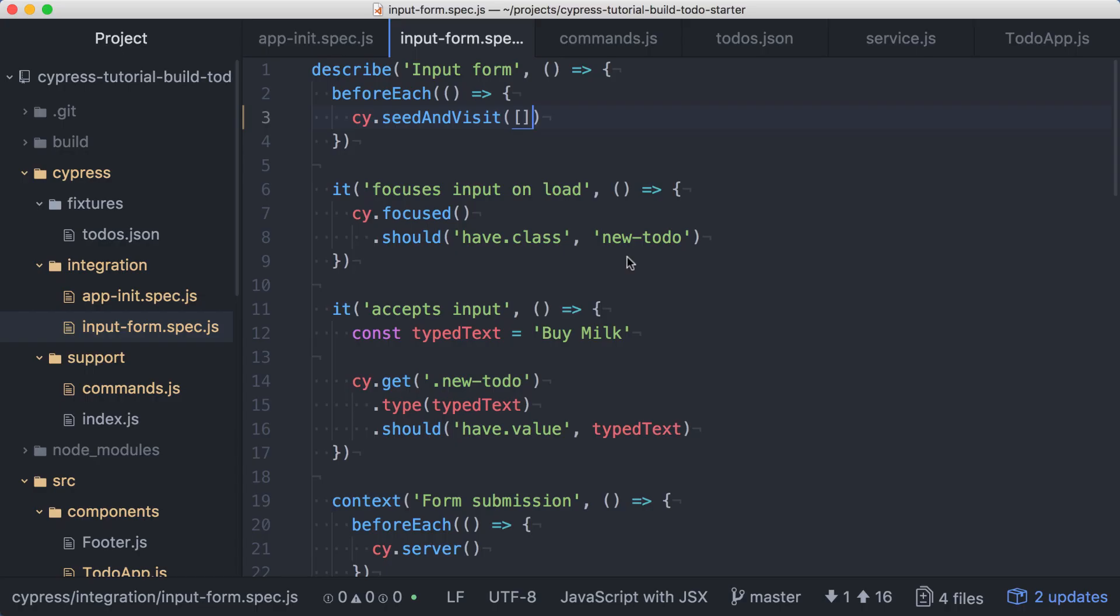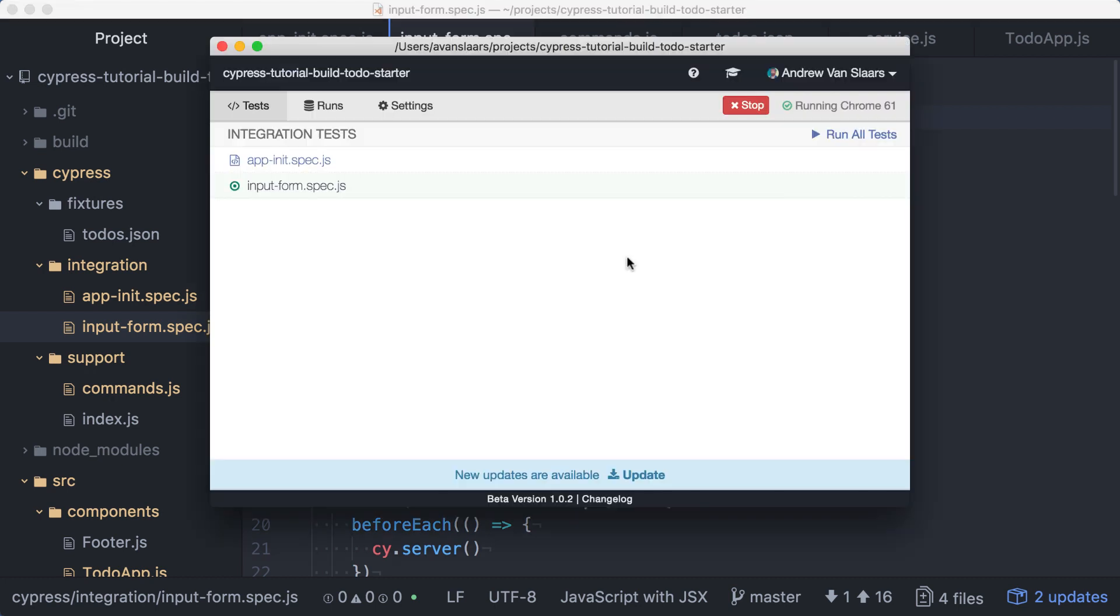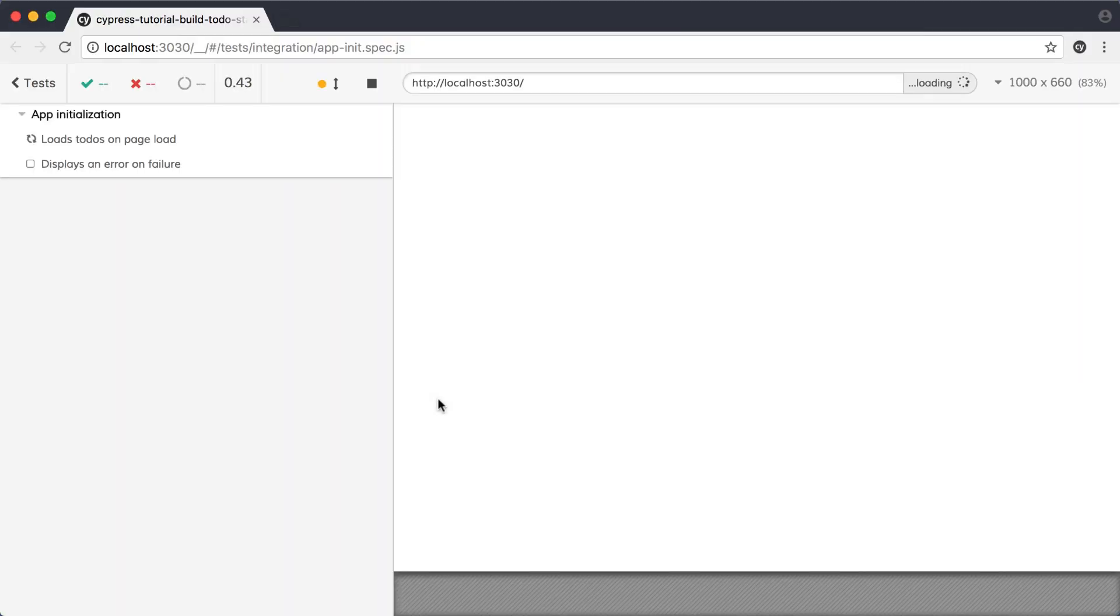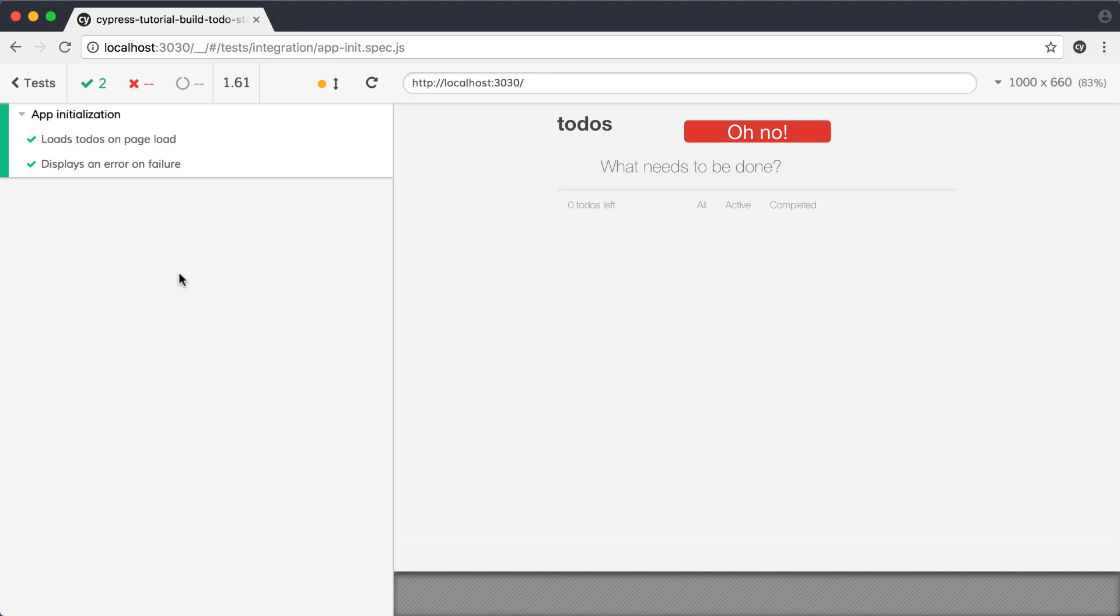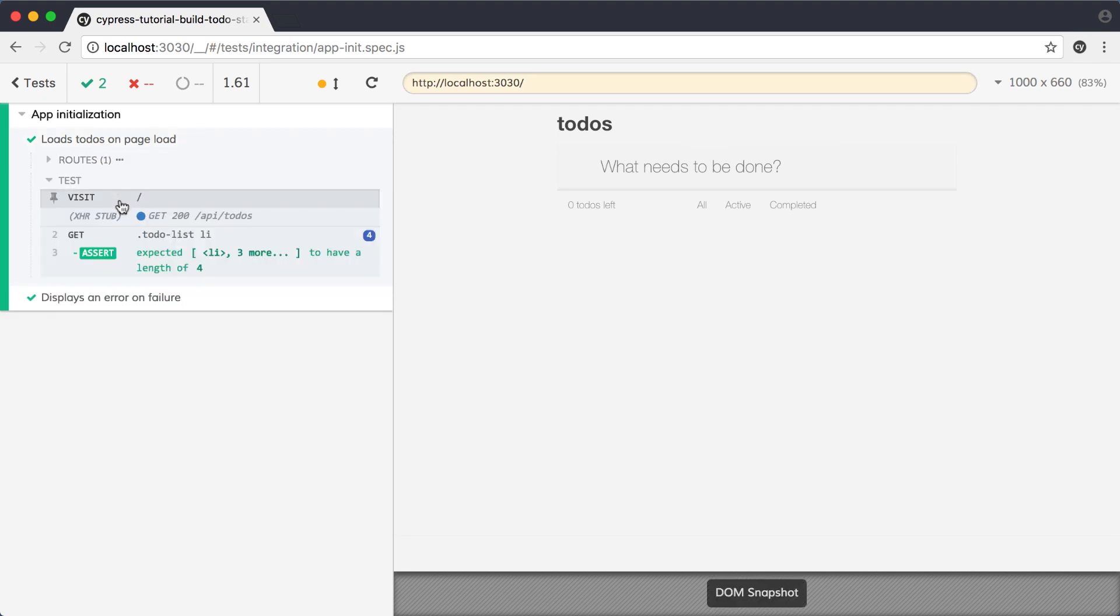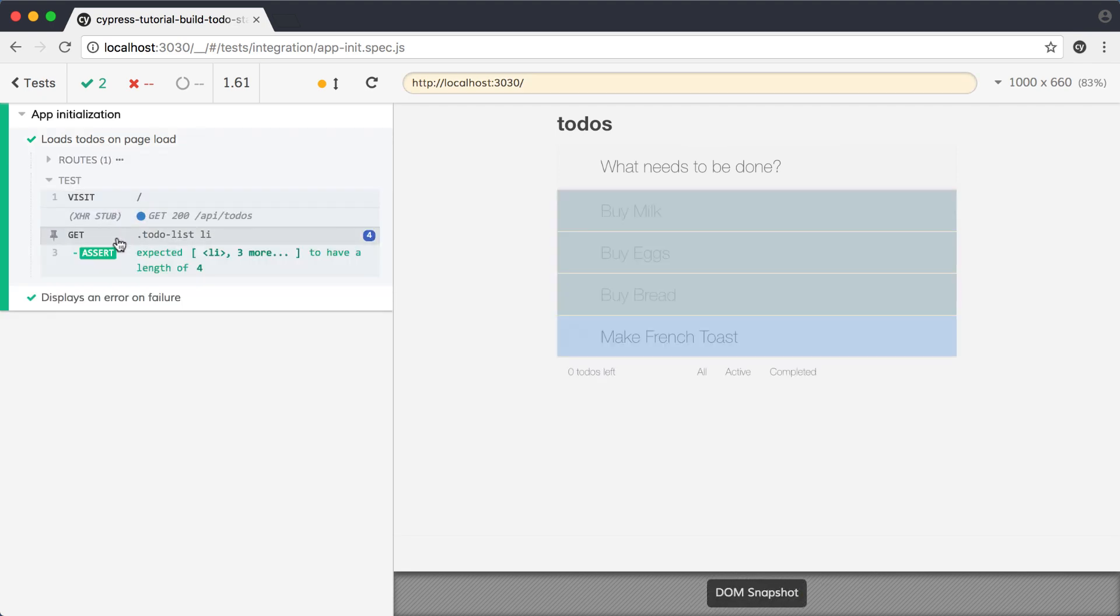Since we've made changes to our custom command, we should also verify that the app init spec is still working. In the Cypress UI, I'll stop the currently running spec and click on the app init spec. These tests are still passing, and I can time travel through the command log just to verify that the seed data was loaded in that first test.